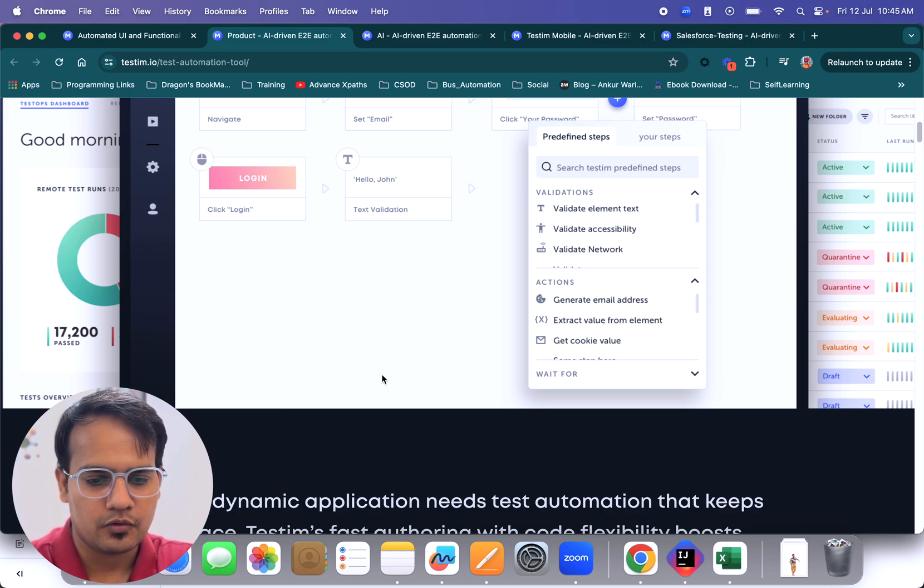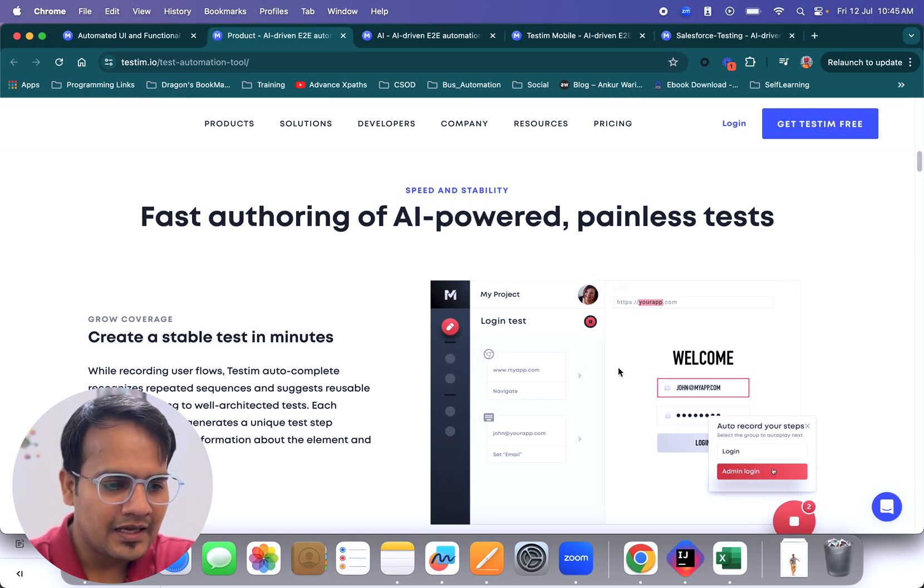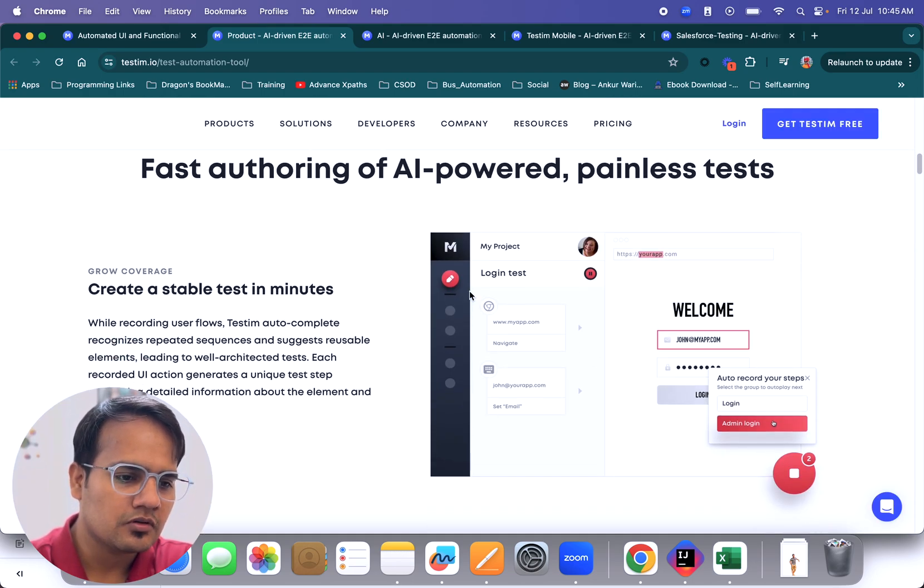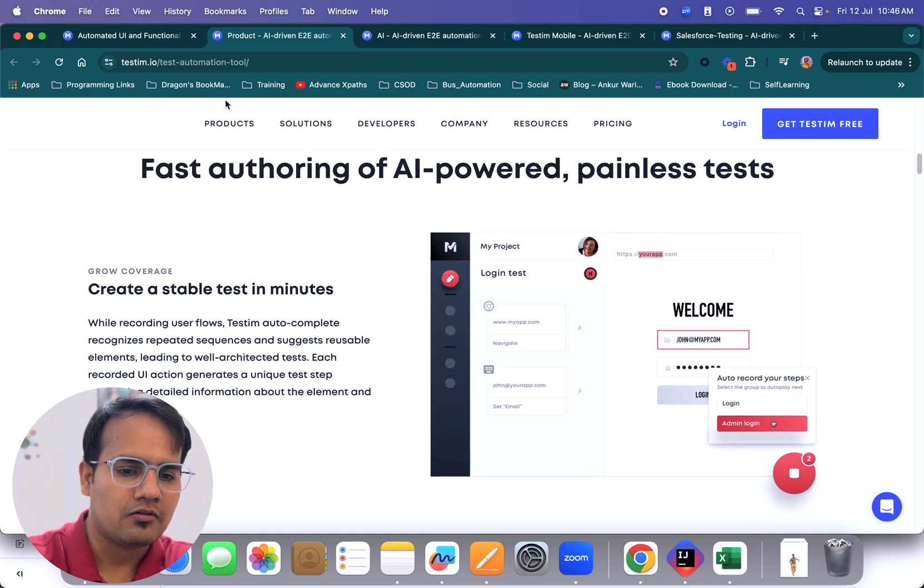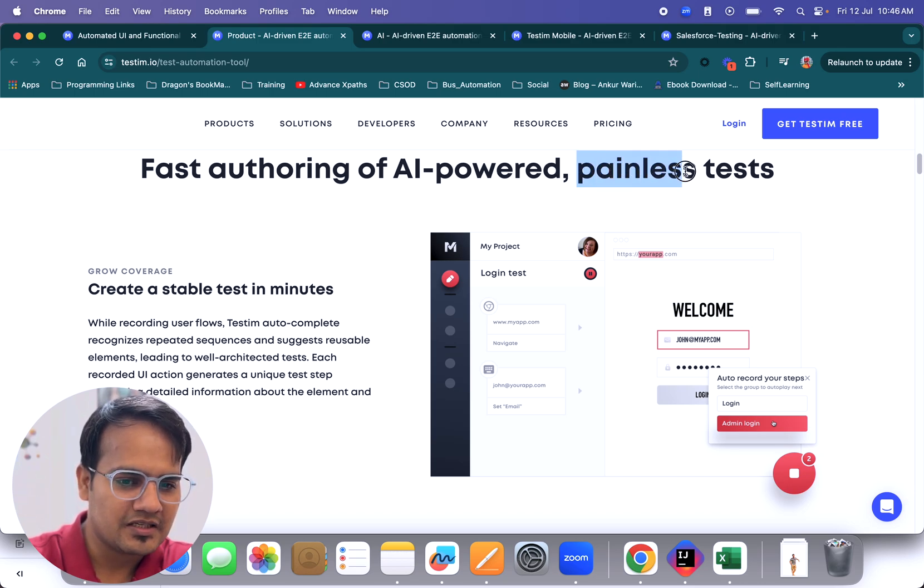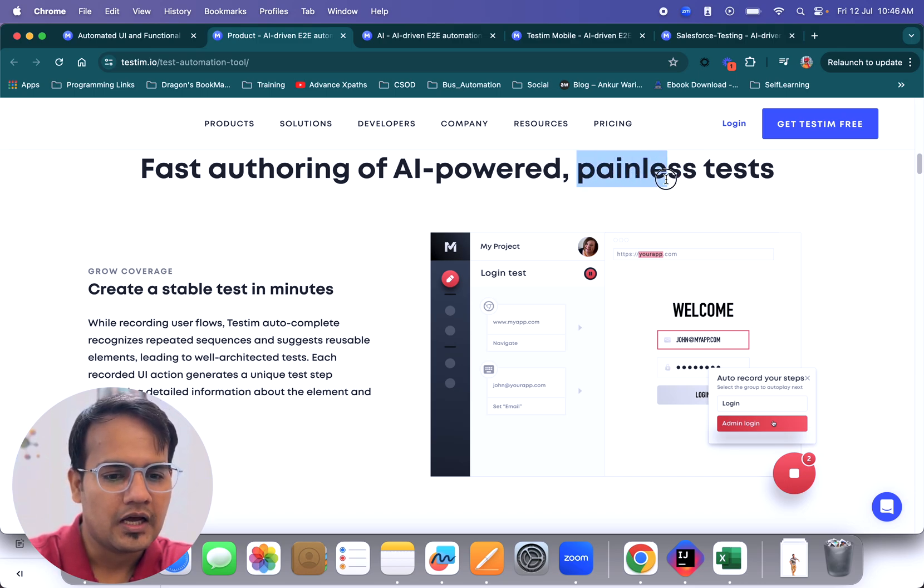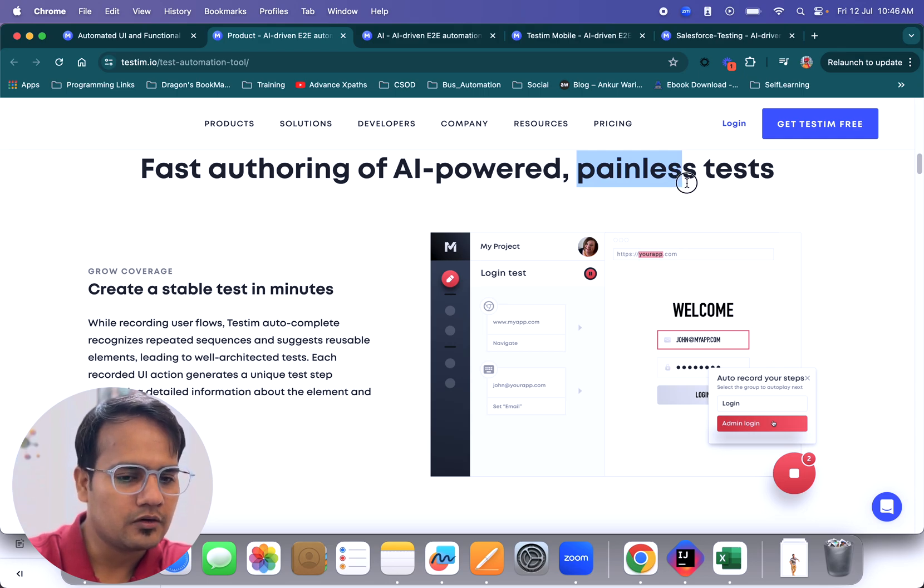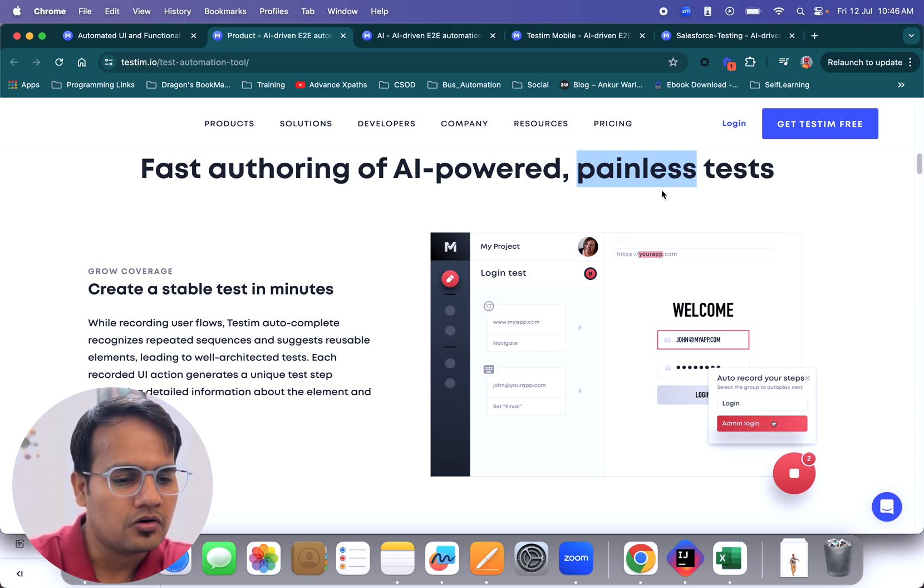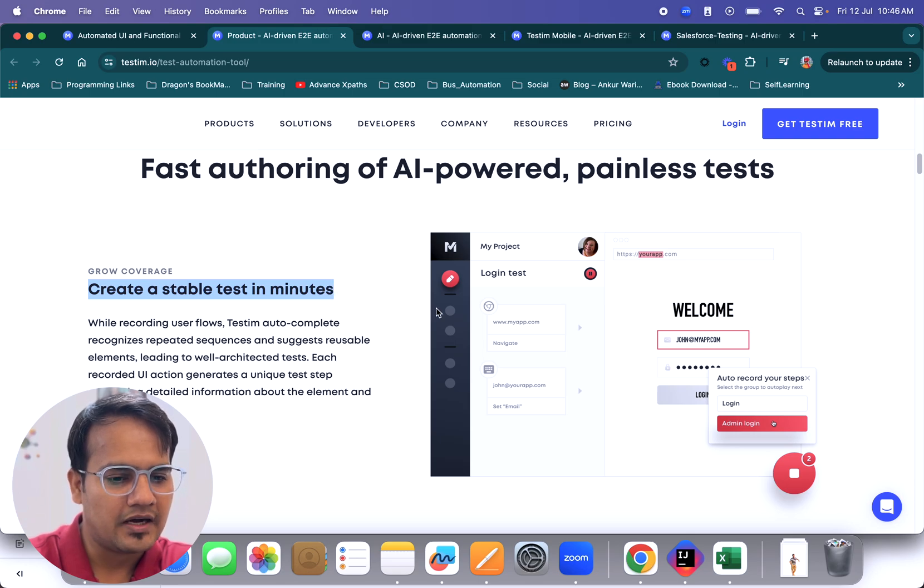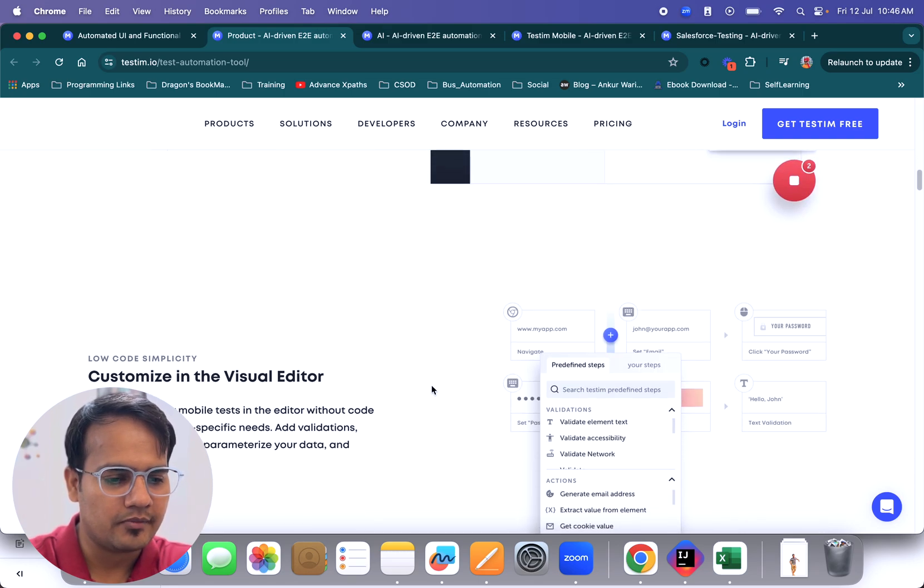It is very intuitive and helps you automate all types of scenarios and validations. With the help of this, it helps us write fast, AI-powered, painless tests. Basically, you don't have to write a single piece of code, and if you want to, you can write on top of that. But it creates stable tests in minutes with the record and playback feature, and you can also add validations.